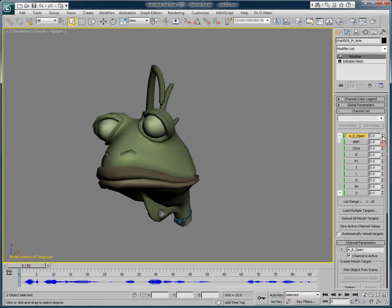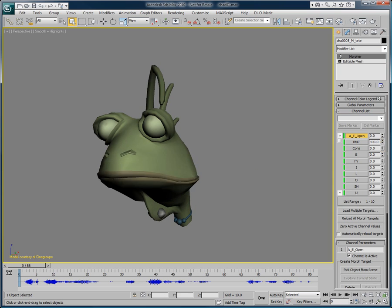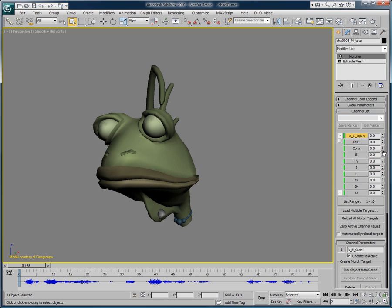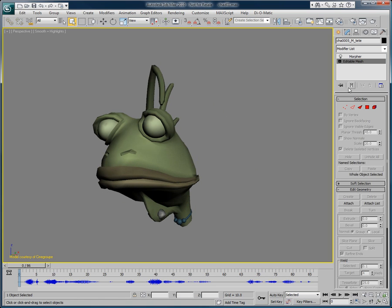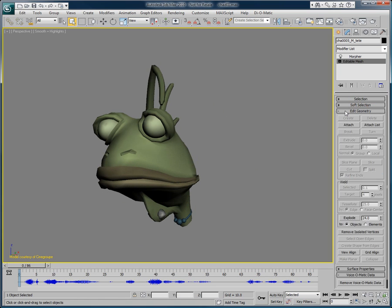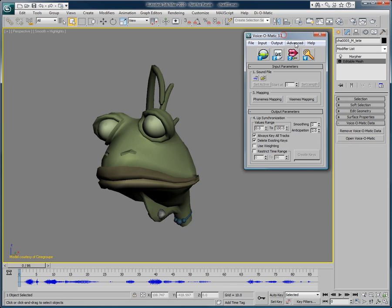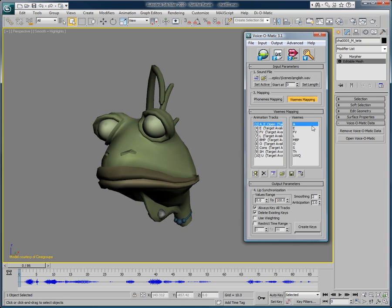Looking at Whip here, you can see that several of his morph targets are currently available in Morpher, each of these representing the various mouth positions of this character. Whip's head has already been set up with Voice-O-Matic. By clicking on Open Voice-O-Matic, you access its interface and the default mapping of the various morph targets.